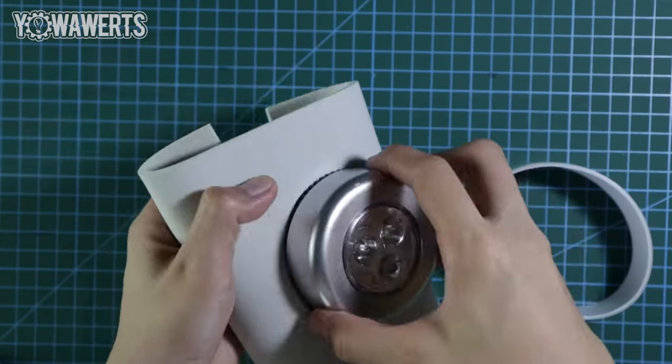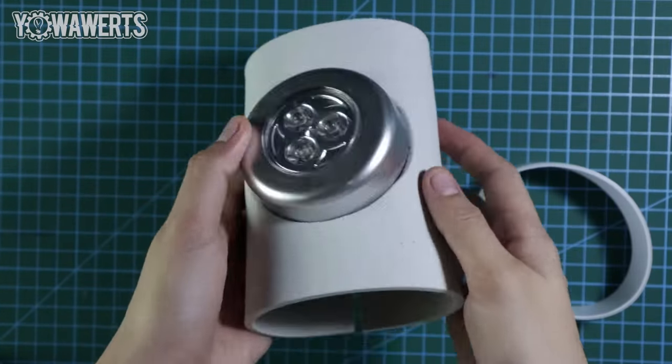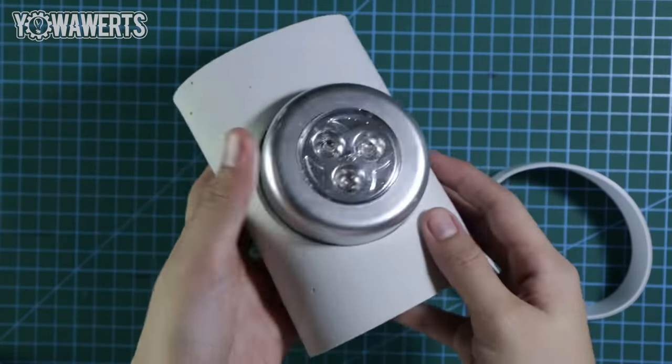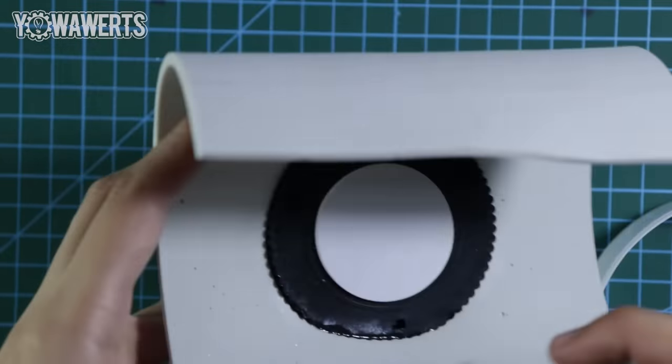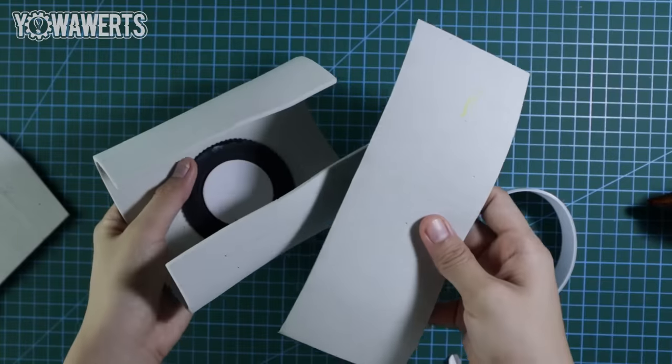Then, I glued the portable light into the center of the base by cutting out another foam piece and sticking it onto the back of the base.